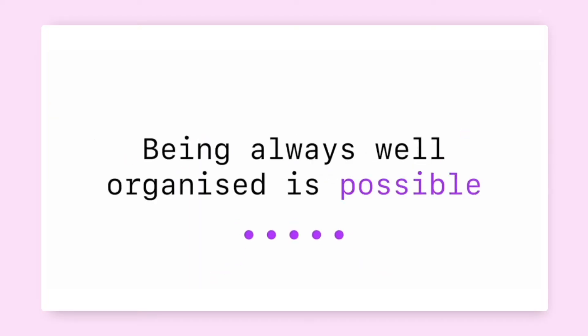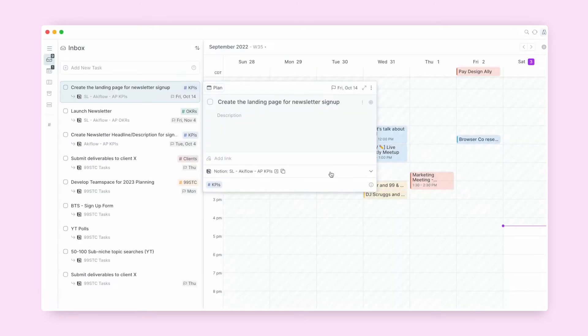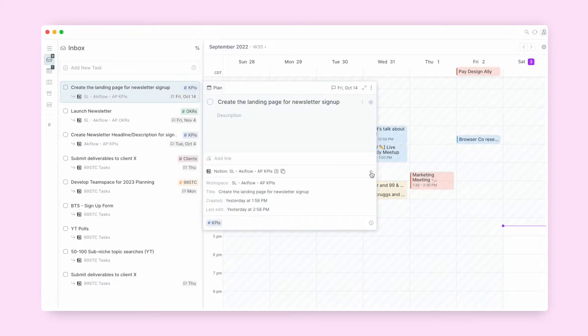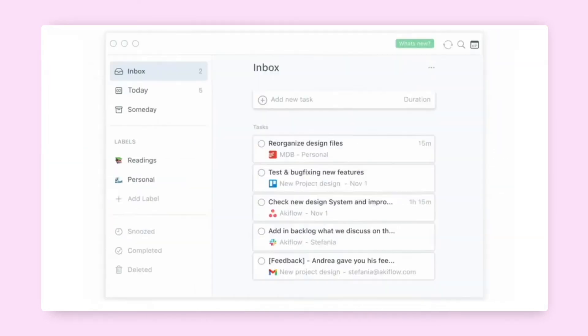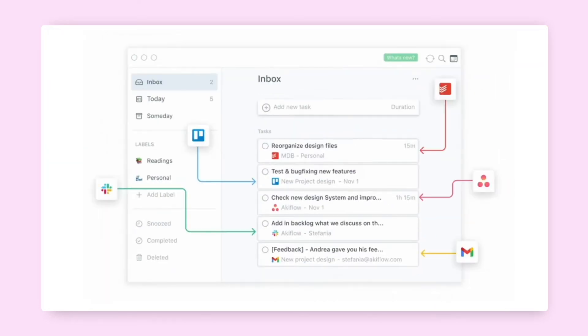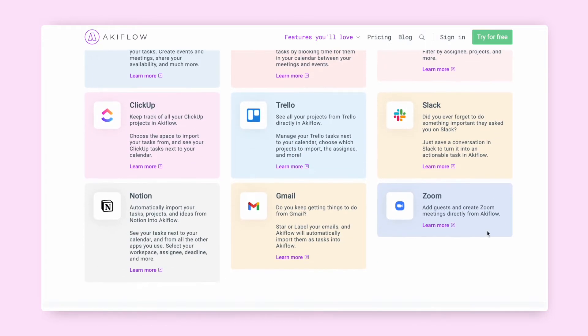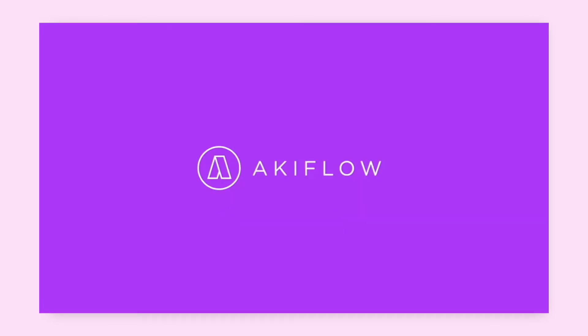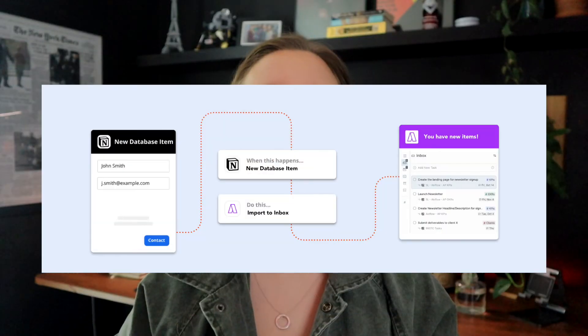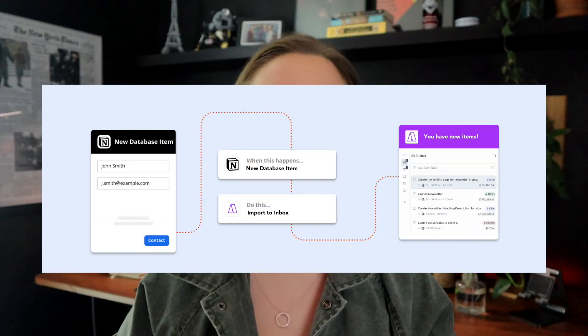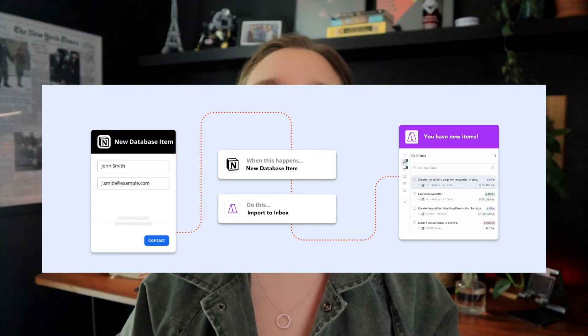AccuFlow is truly living up to their mission of creating a single centralized app for task management, goal setting, and daily planning. And now with their two-way Notion sync integration, you'll be able to spend more time getting things done. Like other API integrations, this setup to start syncing AccuFlow and Notion together is pretty straightforward.